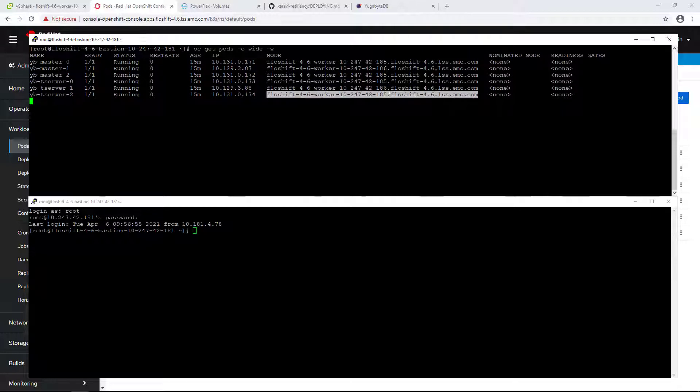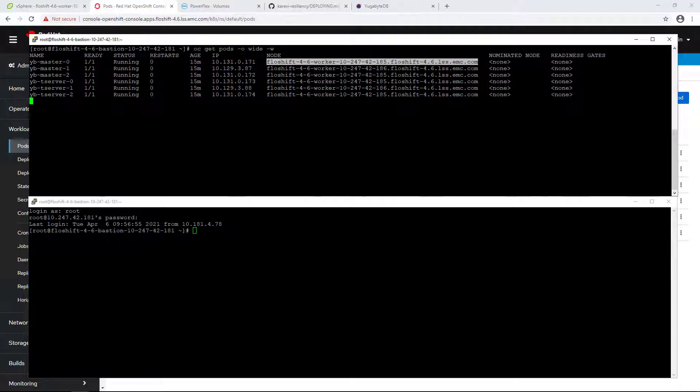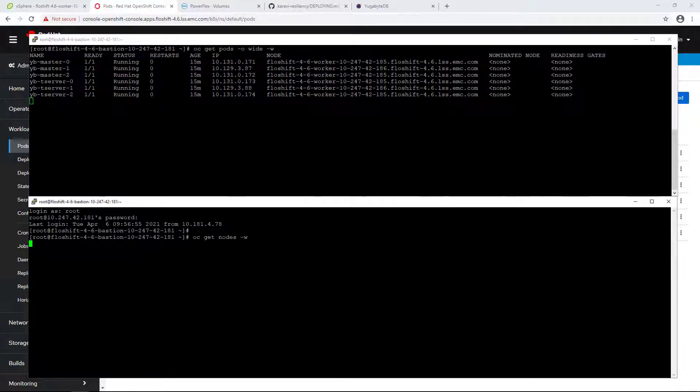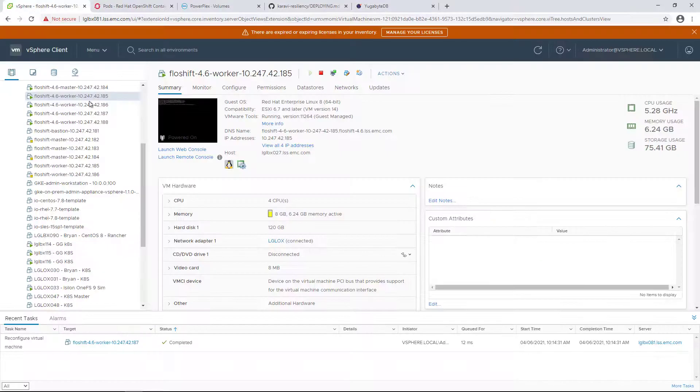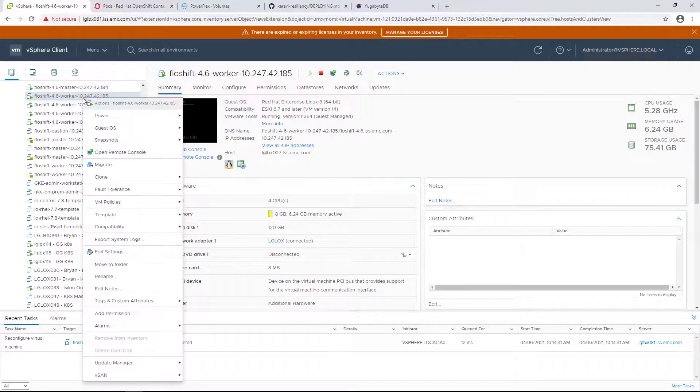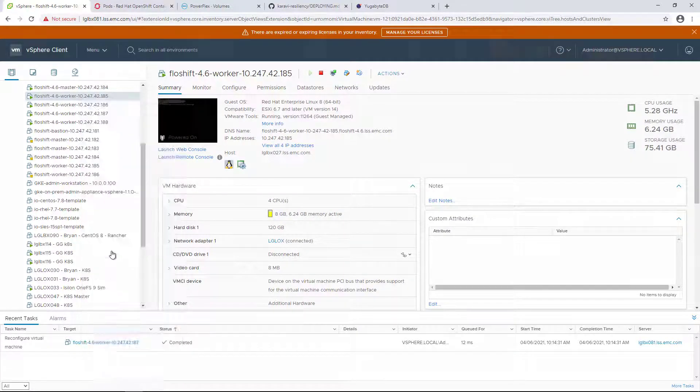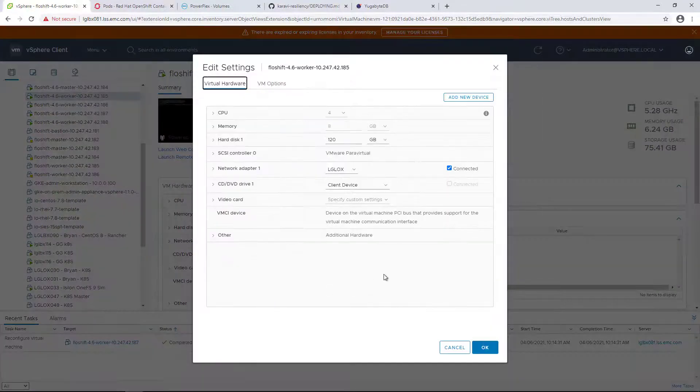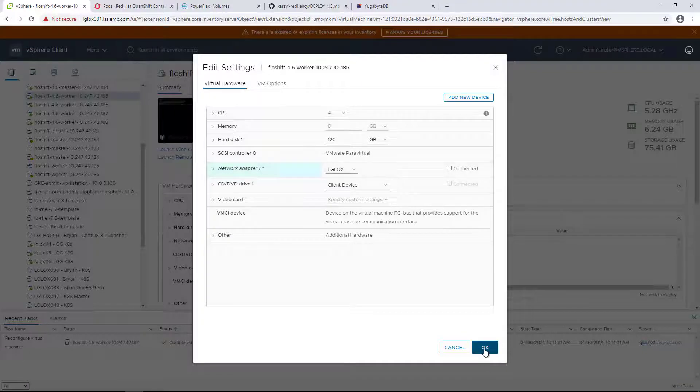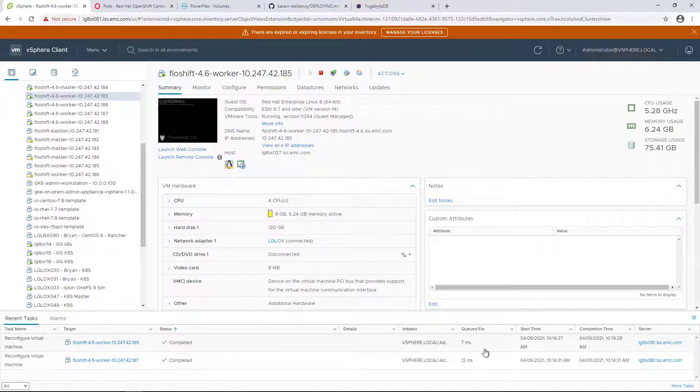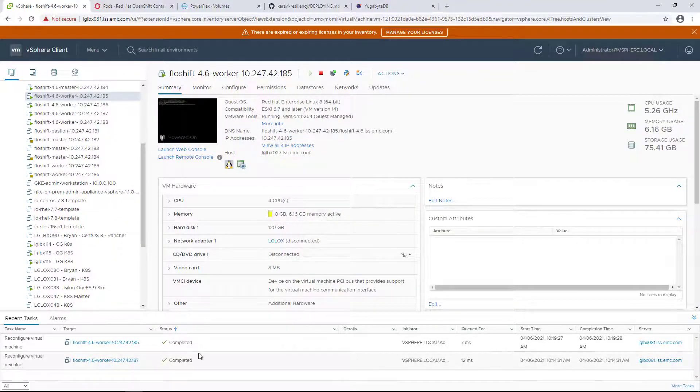As you can see here, four out of six pods are running on node 187. I'm going to force disconnect the node from the network so it loses access to both the OpenShift API and the PowerFlex storage system, and let's see what happens to the application.